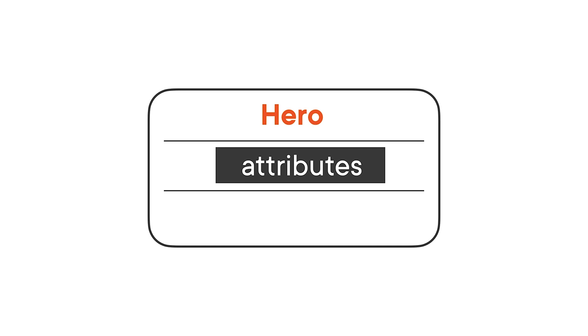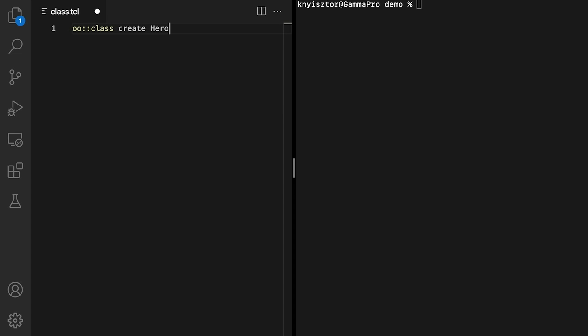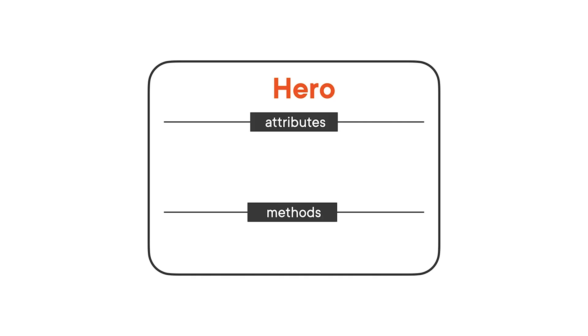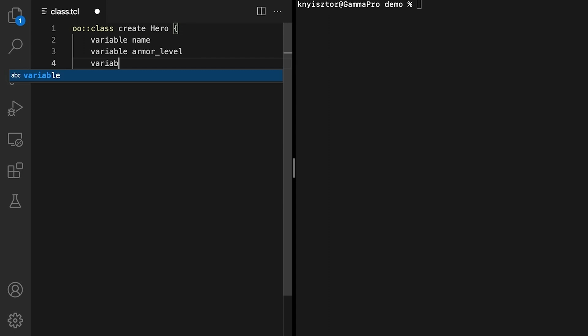In object-oriented terms, properties of a class are called attributes or data members, and actions are called methods. We can define data members and methods using the class definition script, which can be passed as a second argument to the OO class create command. We'll define three properties that represent the hero's name, armor level, and hit points. We'll use the variable command to create these data members as follows: Variable name, variable armor level, and variable hit points.